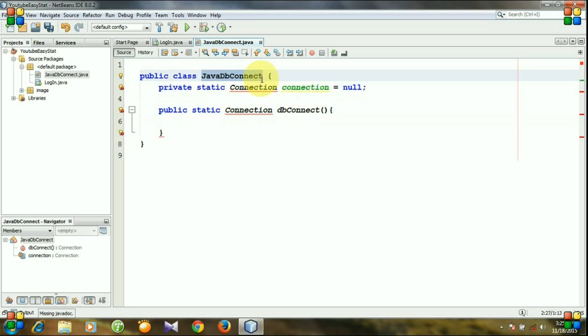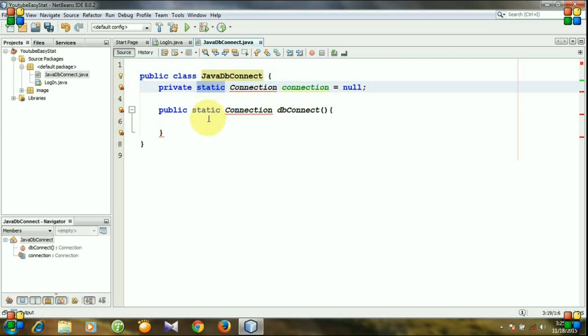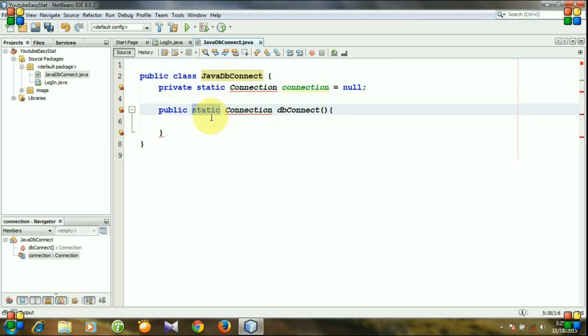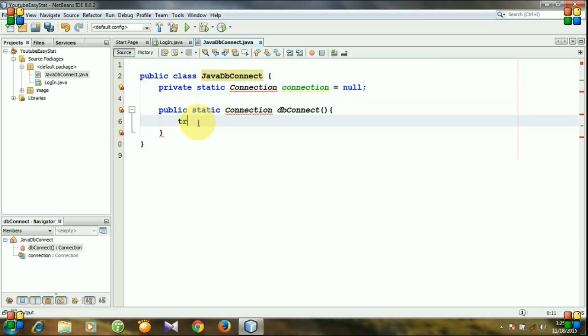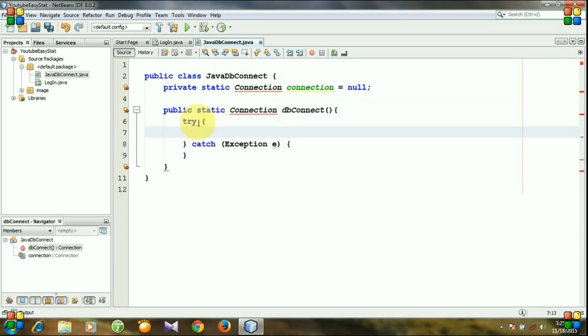We will see it in the next video, so don't worry about this static keyword. I will discuss it later. So to establish a connection, we at first need a try-catch block and write Class.forName.